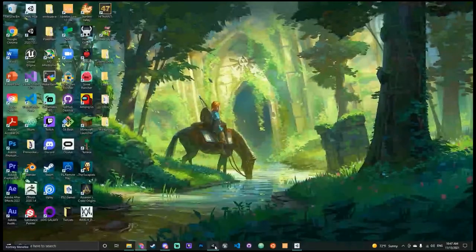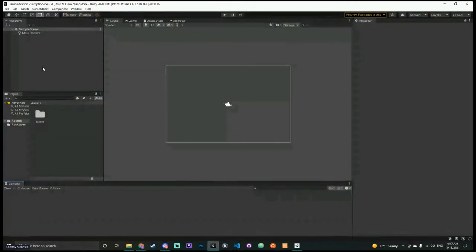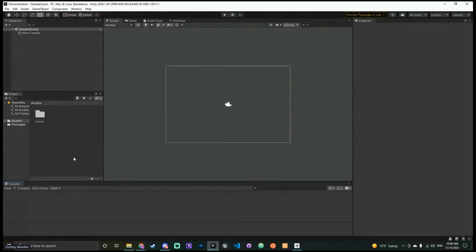While your stuff is still downloading, let me give you a brief intro to the Unity engine. At the top it tells you your project name, what scene you're in, what build you're working towards, and what version you're using. It says 'preview packages in use' — I don't think that really matters. You're going to basically always be using packages, so let's just dismiss that.